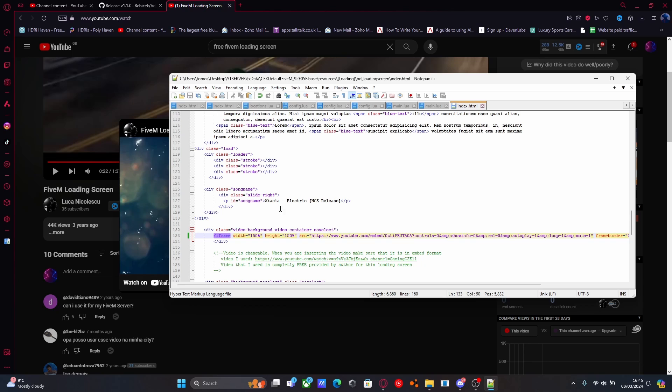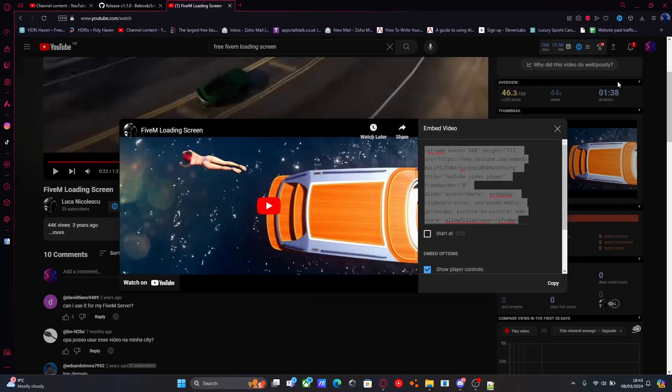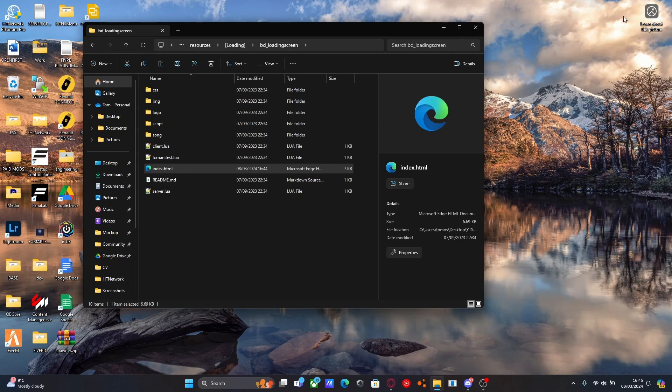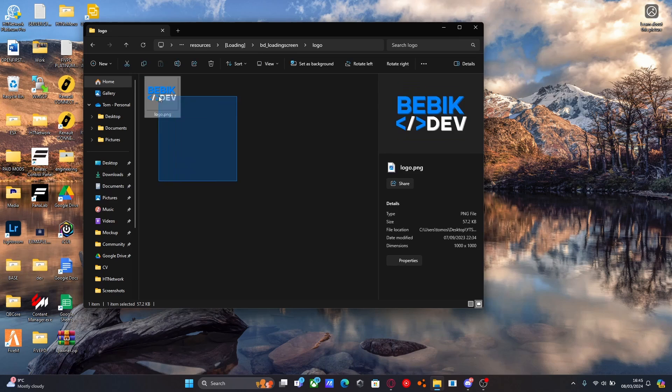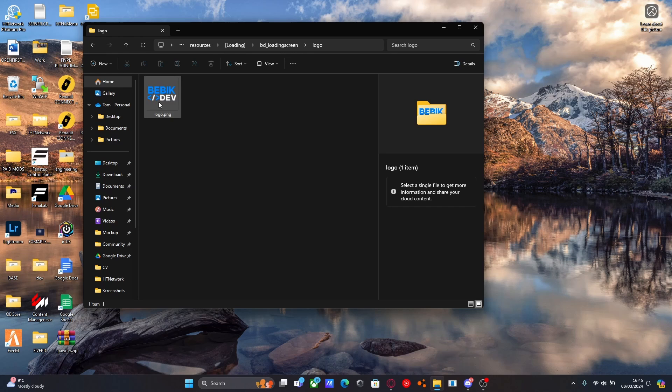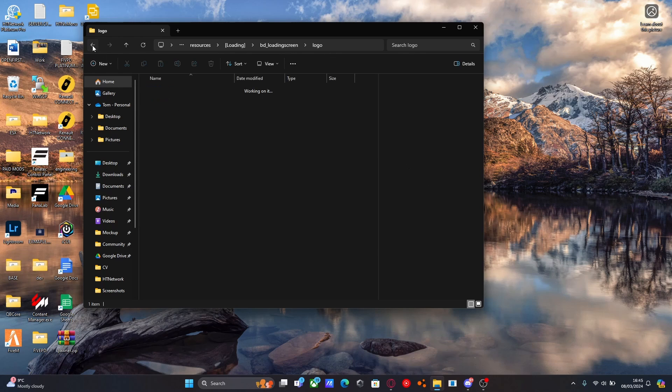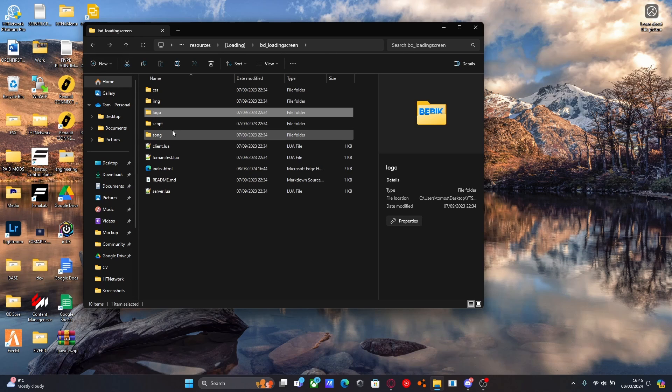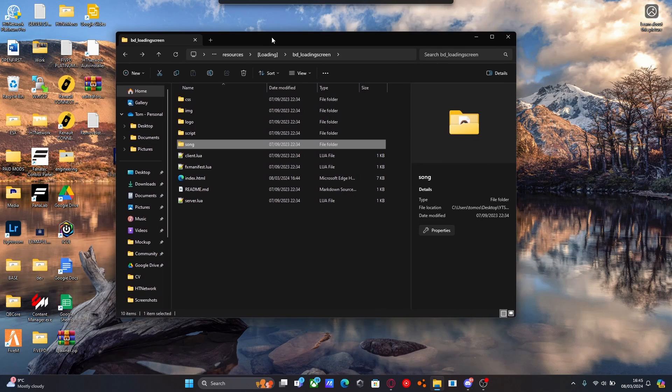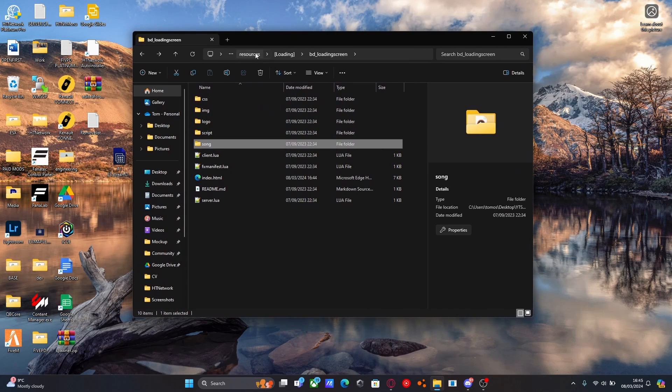But you can also do that just through the actual load screen mod itself. So if we go back to the mod here, you see we can change the logo that it comes with. When you change the logo, just make sure you also name your logo file logo.png, since that will be the file it's looking for. And same with the songs, you can also change the songs here as well if you wanted to.